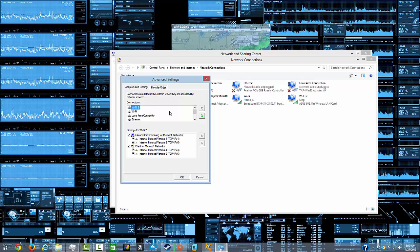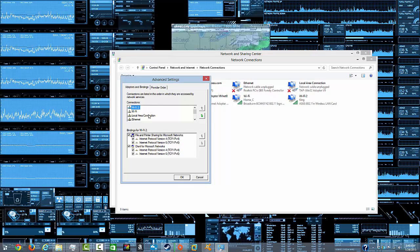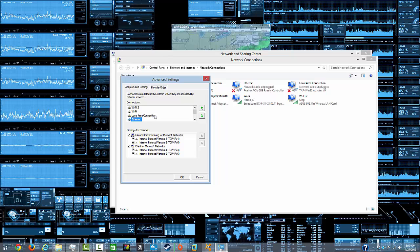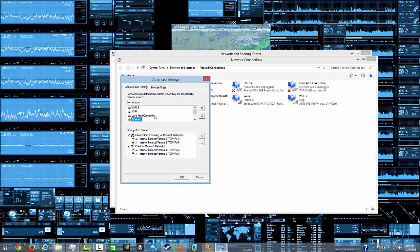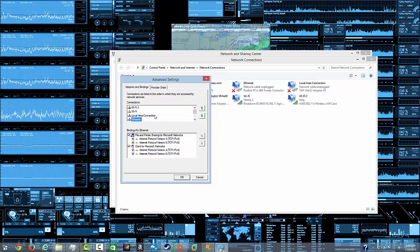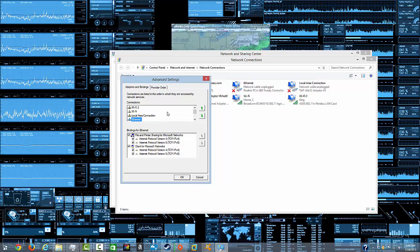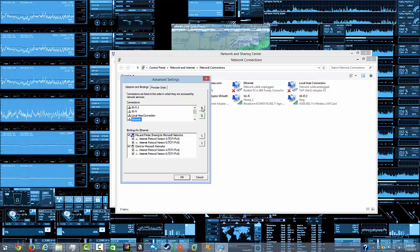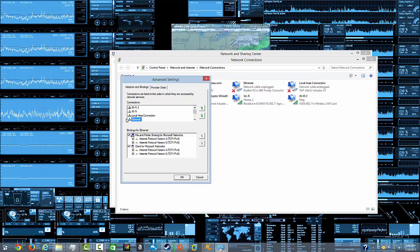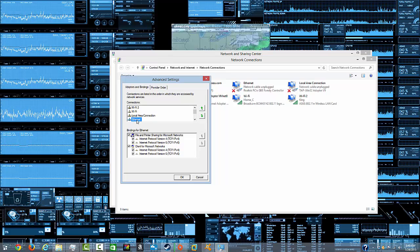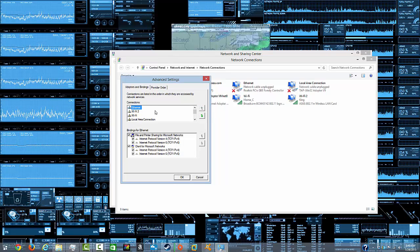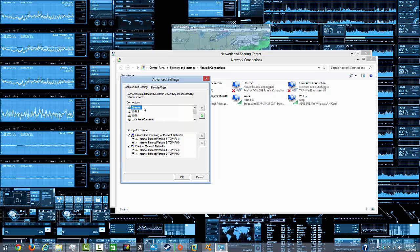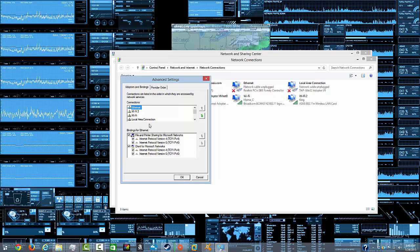And then from here you need to prioritize which goes first. So for example, if I want this to automatically switch over to ethernet internet over Wi-Fi, what I will do is, if one of our ethernet's plugged in, I will click the ethernet, make sure it's highlighted, and click the up button until it's where I wanted. And then I'll press OK and then move on.